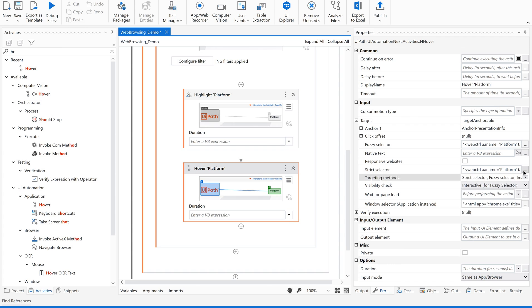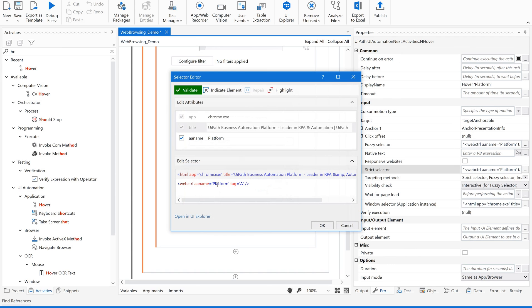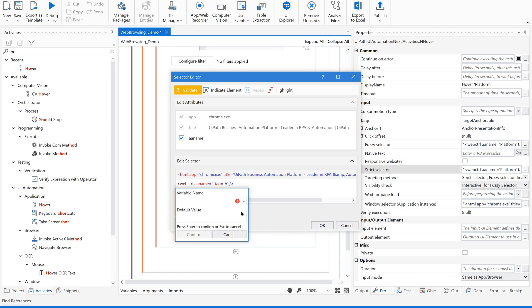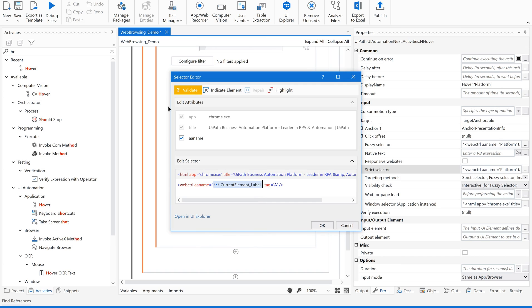Go to strict selector and make it dynamic because by default it has taken a static value of that particular label. Just remove this, use Ctrl K and select the element label name. Confirm.